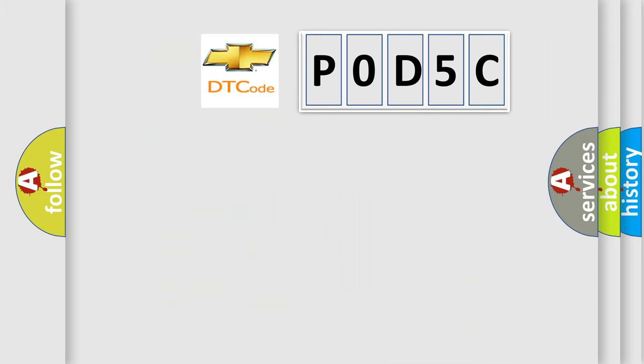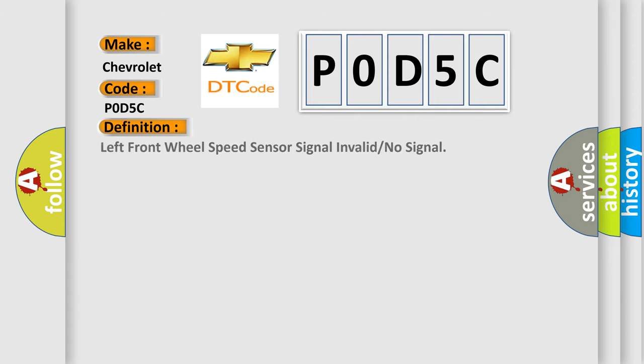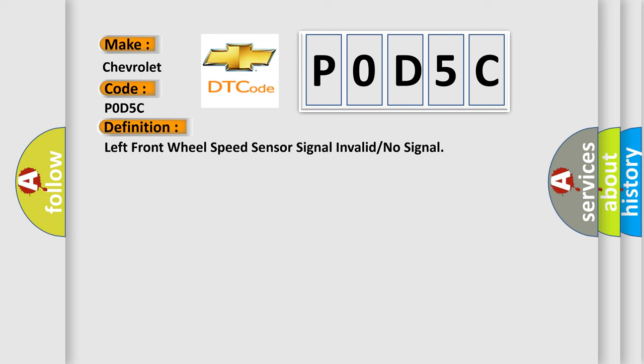So, what does the diagnostic trouble code P0D5C interpret specifically for Chevrolet car manufacturers? The basic definition is Left front wheel speed sensor signal invalid or no signal. And now this is a short description of this DTC code.